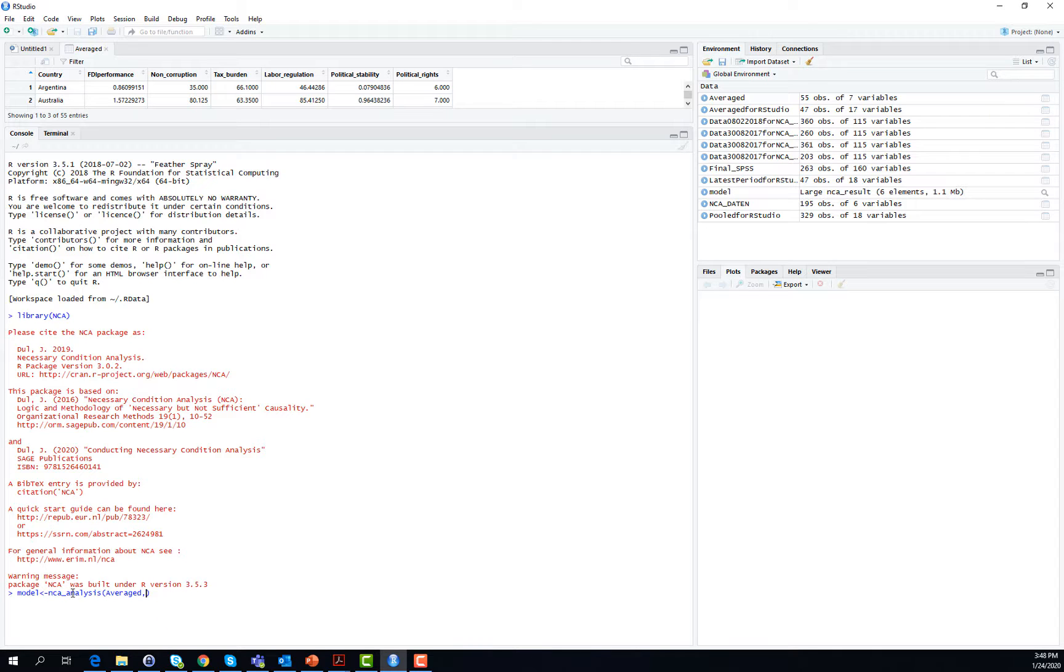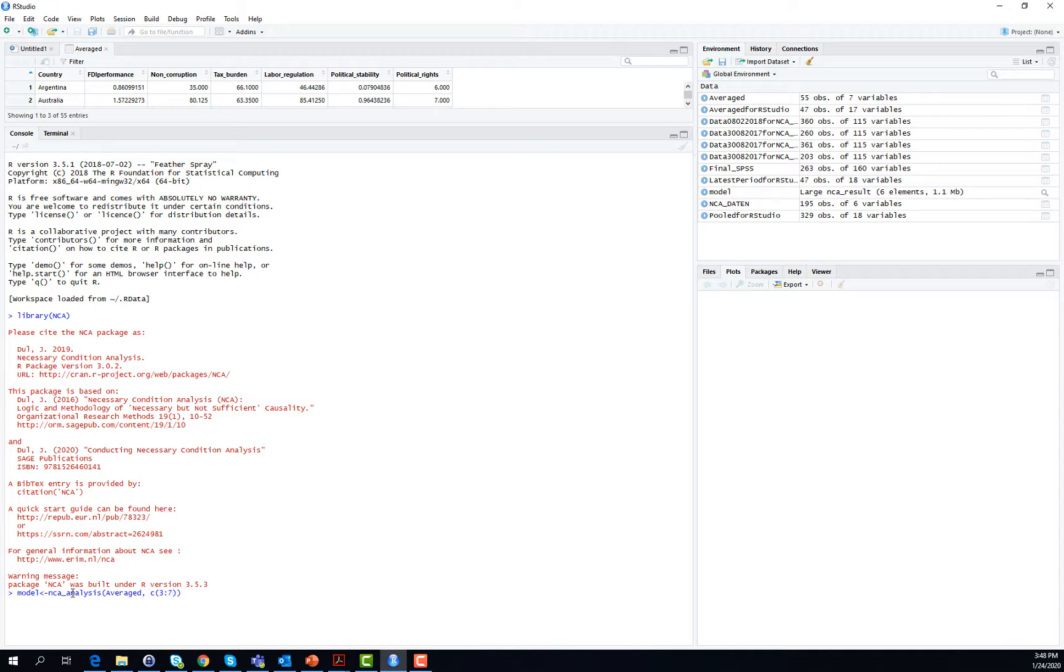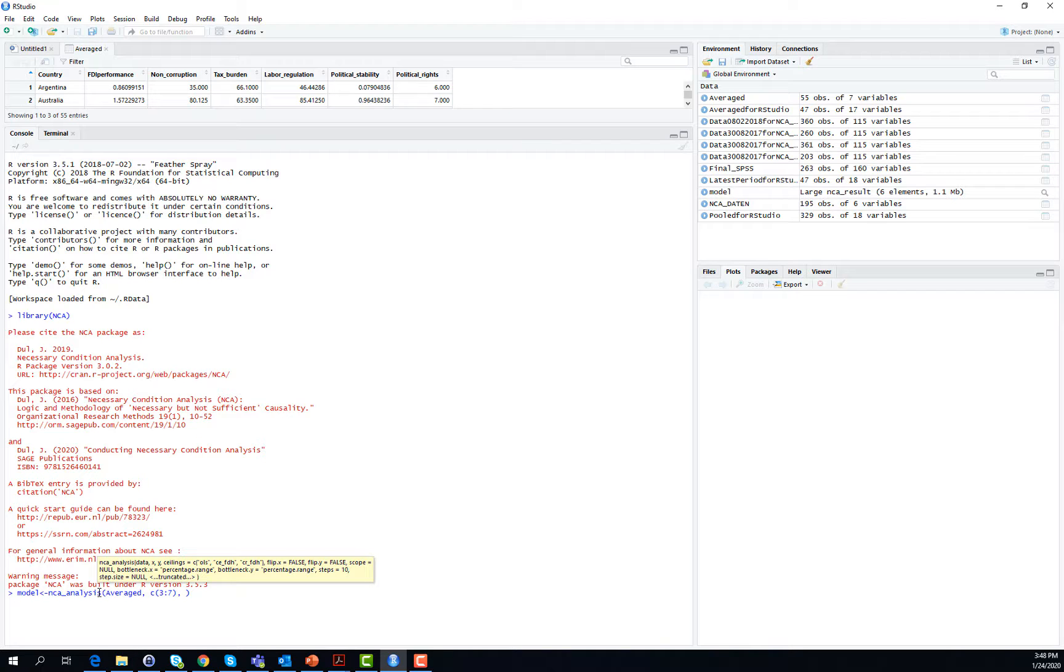And then in brackets something that looks familiar, namely the name of the dataset averaged in our case, the vector of potential necessary condition variables. These are stored in the columns 3 to 7, the column in which we have our dependent variable, foreign direct investment performance, that is column number 2.